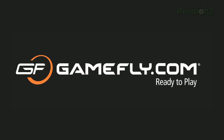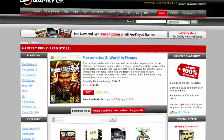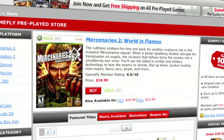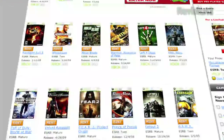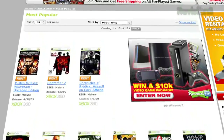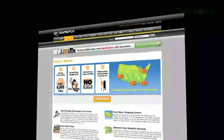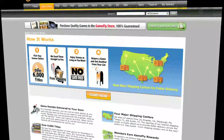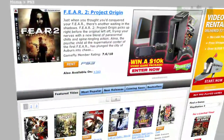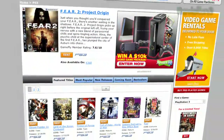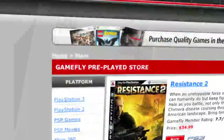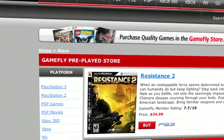Gamefly is the largest online video game rental service, and offers you a choice of over 7,000 new and classic titles across all consoles and handhelds. With plans starting at $15.95 a month, Gamefly members can rent one to four games at a time and keep them for as long as you'd like. There are no late fees, no due dates, and shipping is always free. Once you're done playing a game, send it back and Gamefly will send you the next available game on your list.